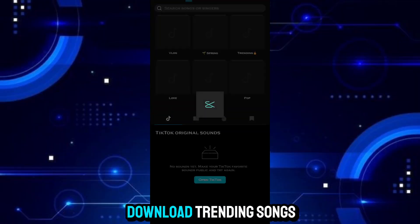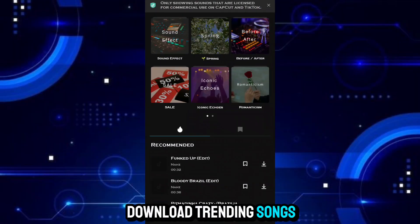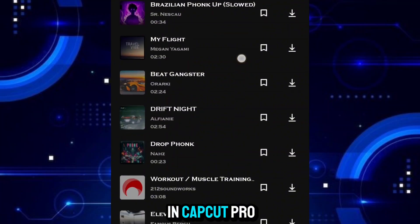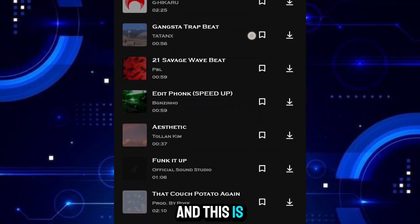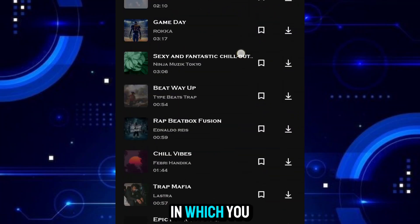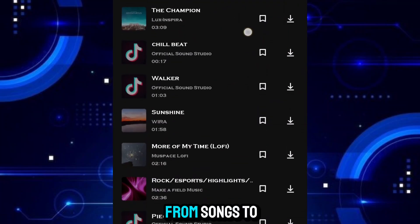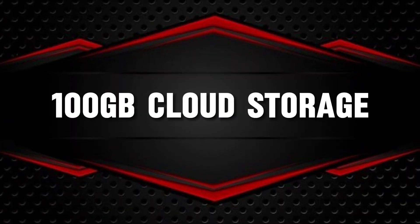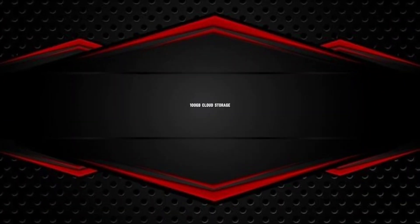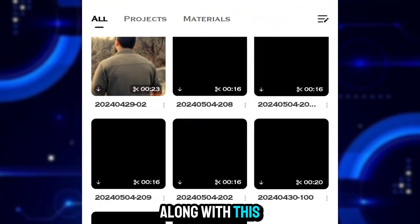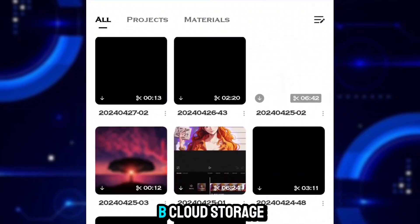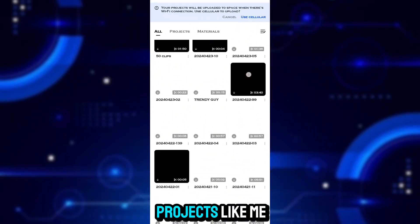Now you do not need to download trending songs, because you will get them easily in CapCut Pro. And this is the only app in which you will get everything from songs to SFX. Along with this, you will get up to 100GB cloud storage in which you can save your projects.